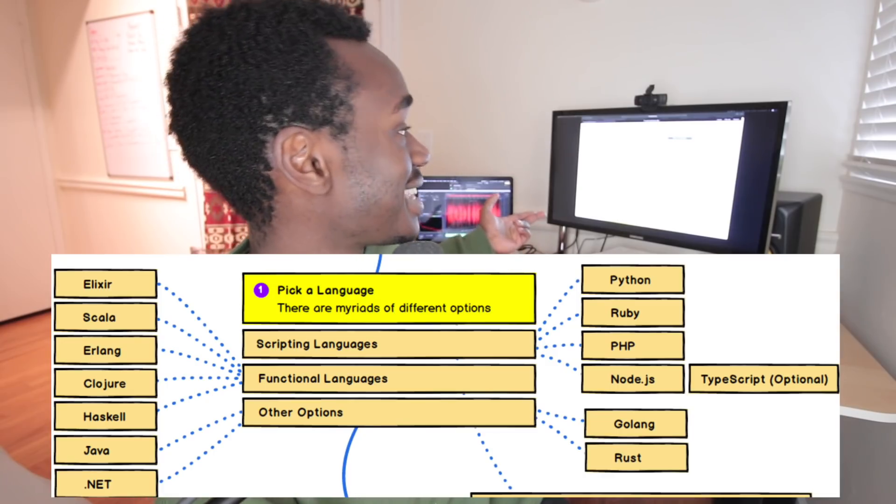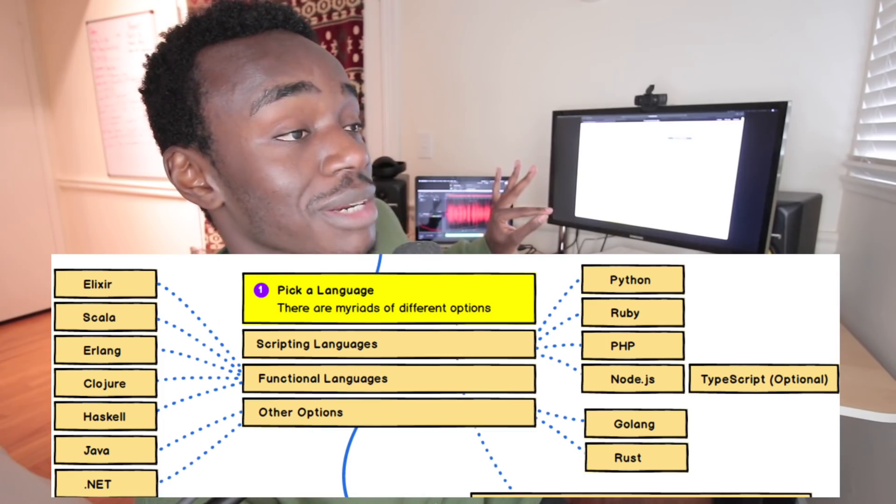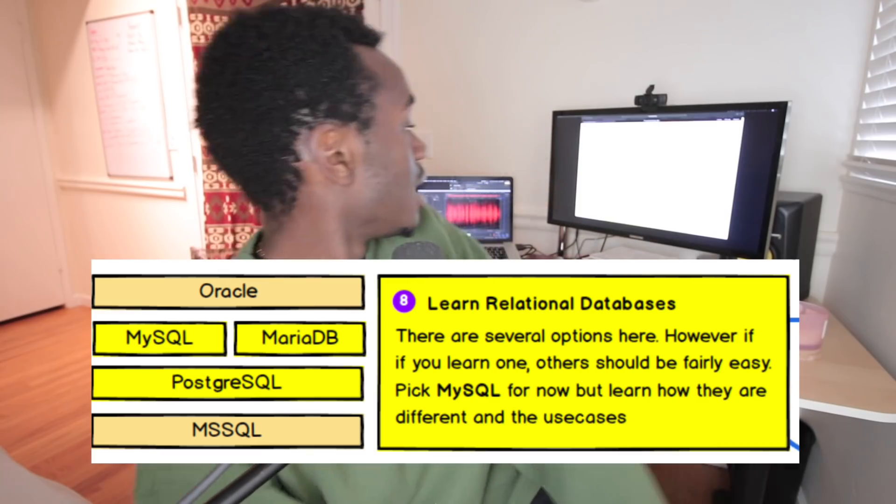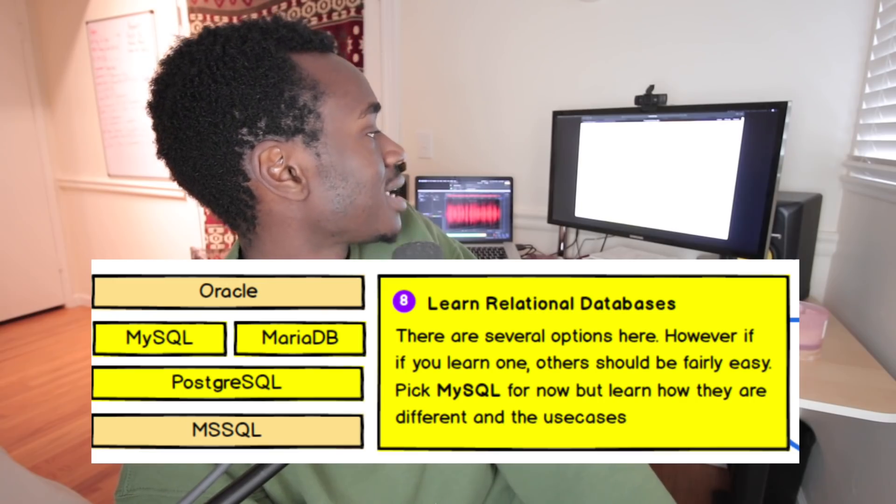That's the gist of the front end. When writing back-end code there are a lot of different languages you can use: Elixir, Scala, Erlang, Clojure, Haskell, Java, .NET, Python, Ruby, PHP, Node.js, TypeScript, Go, and Rust. If I was using Django I'd write with Python, since Django is in Python. Node.js is in JavaScript.